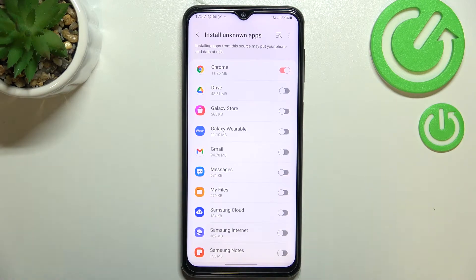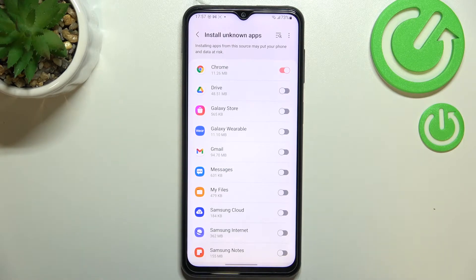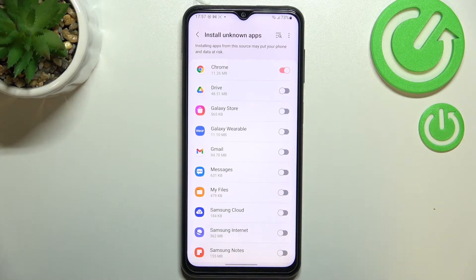But be aware that you're doing it on your own responsibility, because some third-party apps aren't verified by the developer, so you may put your data and actually your whole device at risk — so remember about that.